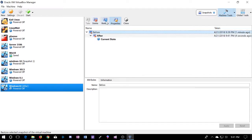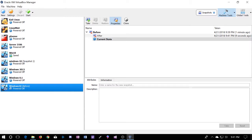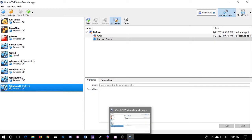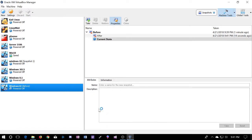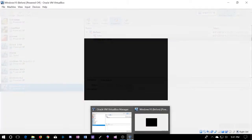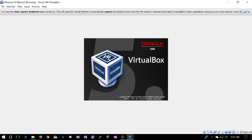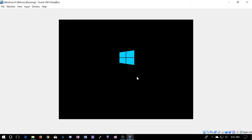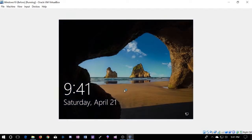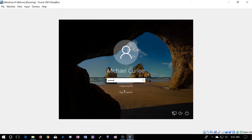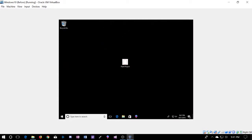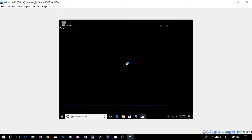Let's see what it looked like before. We'll go ahead and restore to this point and fire the machine back up. And here's our paint project in its original form.